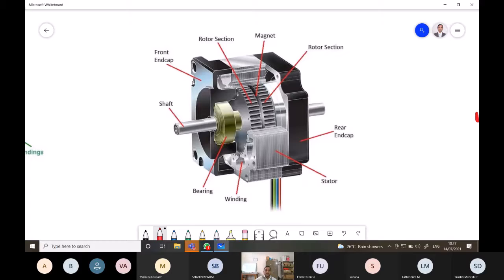In the cross-sectional view, we can see the front end cap, the rotor section which consists of teeth, the bearing, stator windings placed around the stator, and a laminated stator core. There is also a rear end cap — rear meaning the back end. This is the complete cut-section view of the stepper motor.